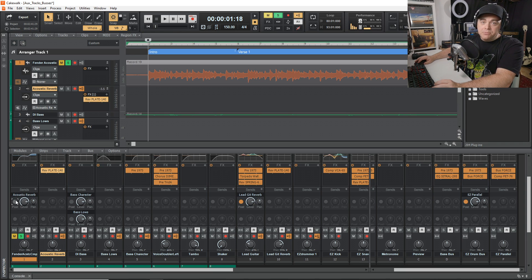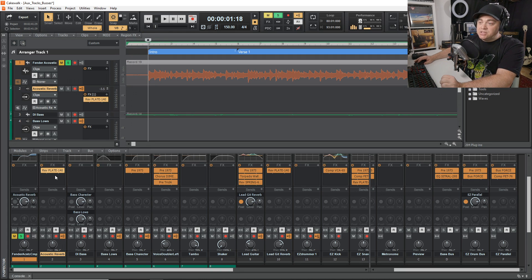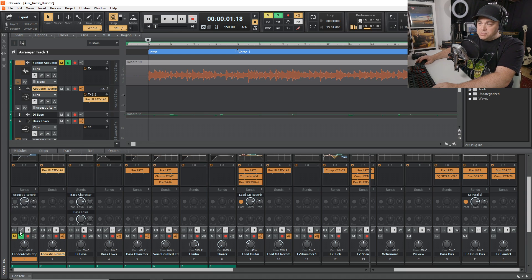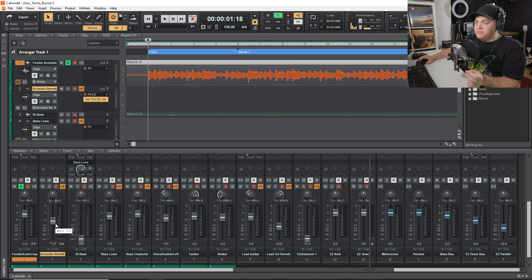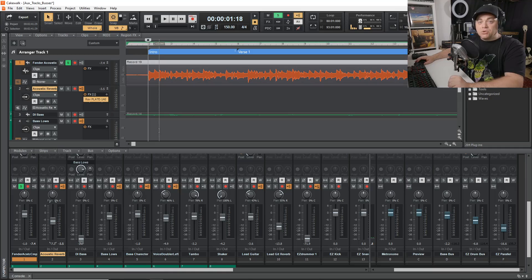That's one cool thing you can do with an aux track. The reason you might want to use pre-fader is because you're getting the full signal of your acoustic guitar sent to the aux track — it's not being affected by the fader levels. So now I can just adjust the volume of the reverb without adjusting the level of the main track, which is quite nice.